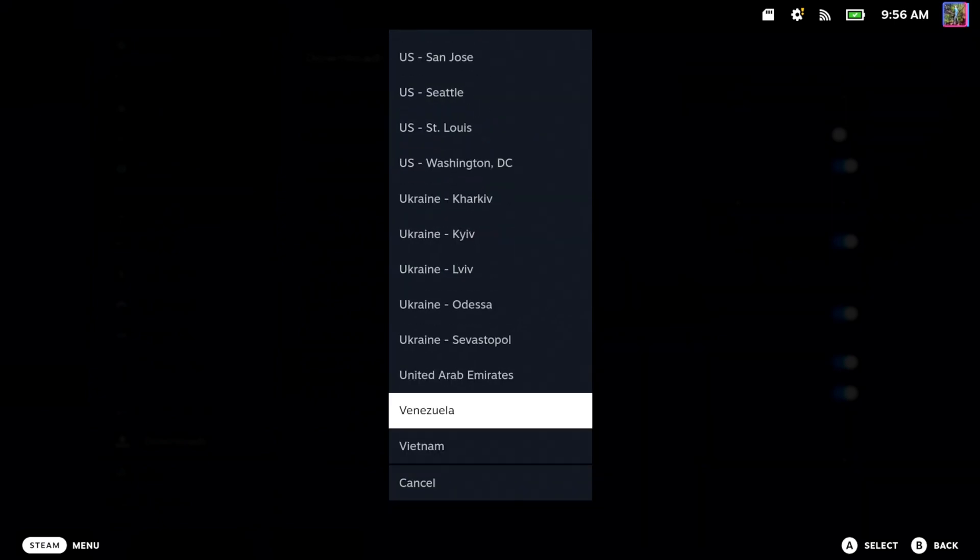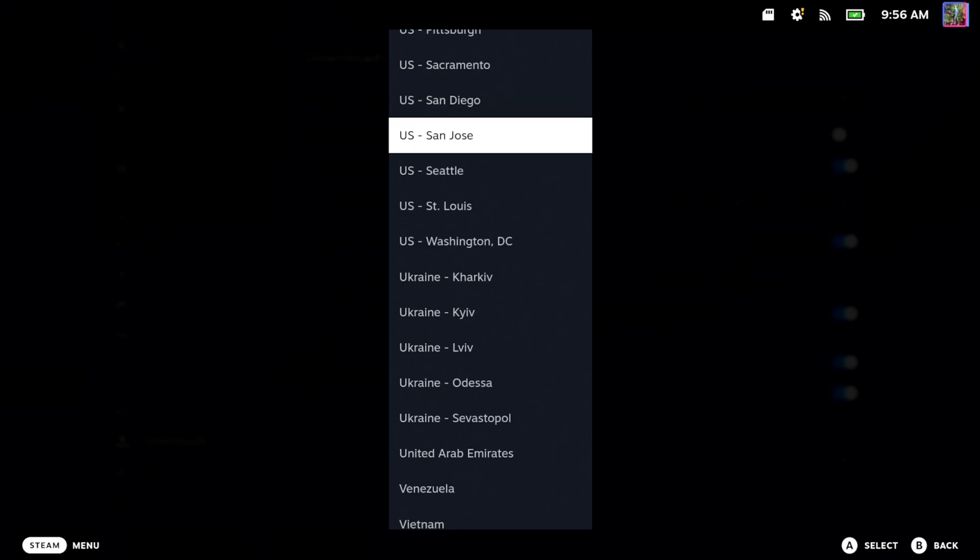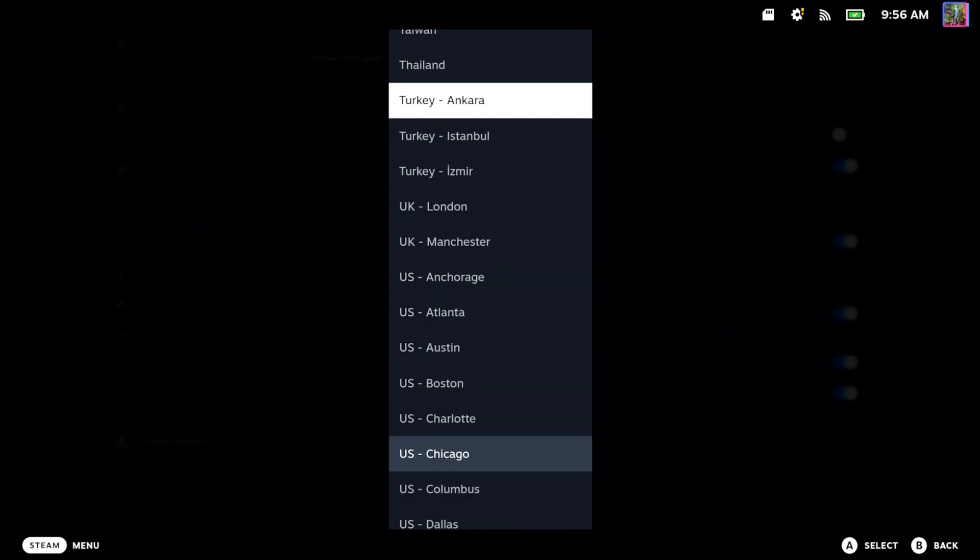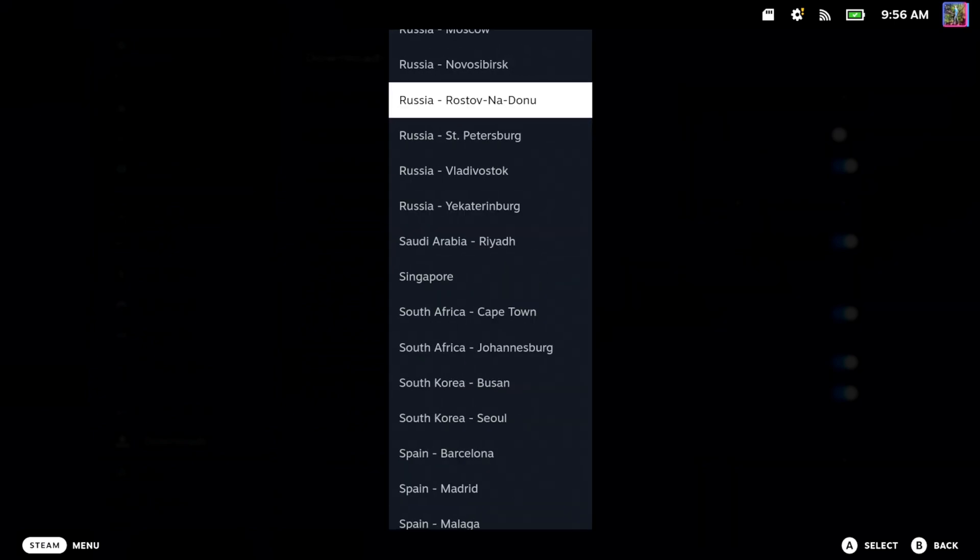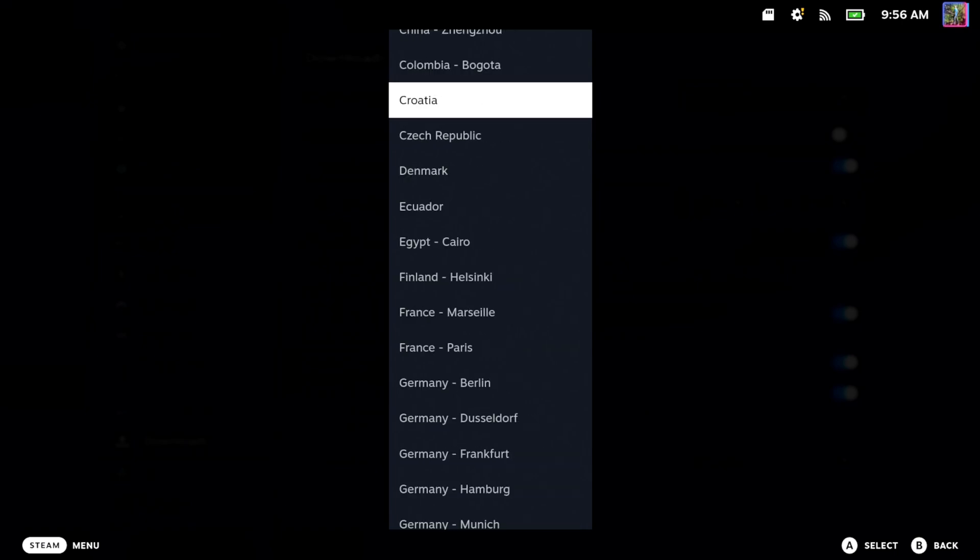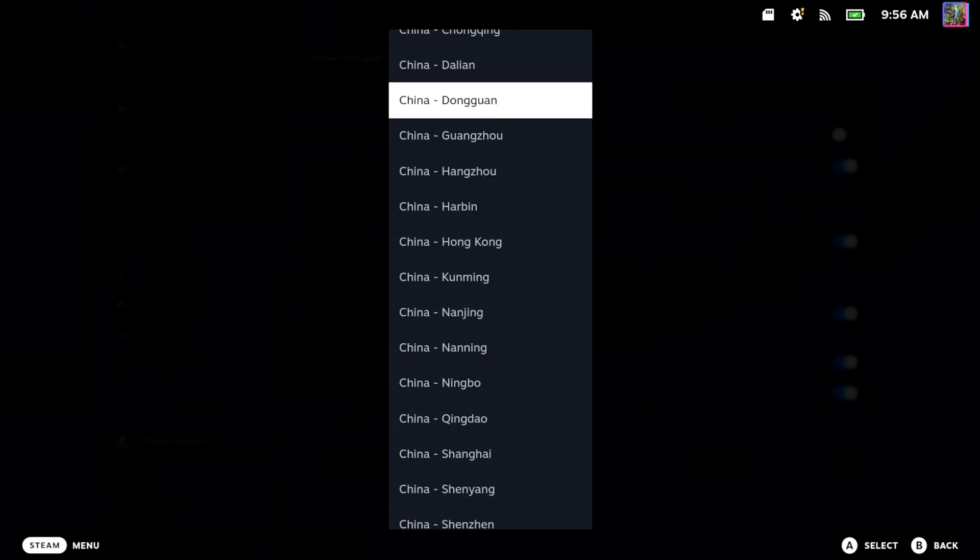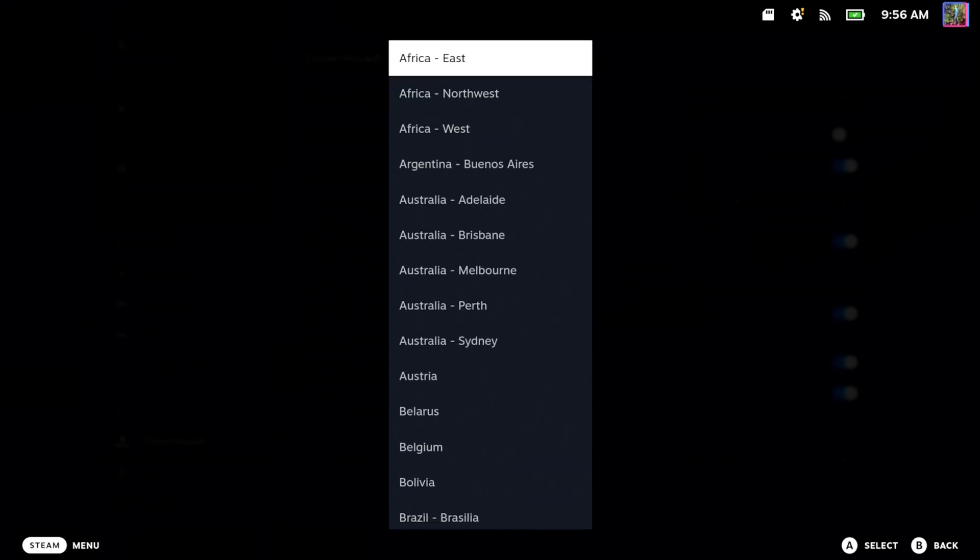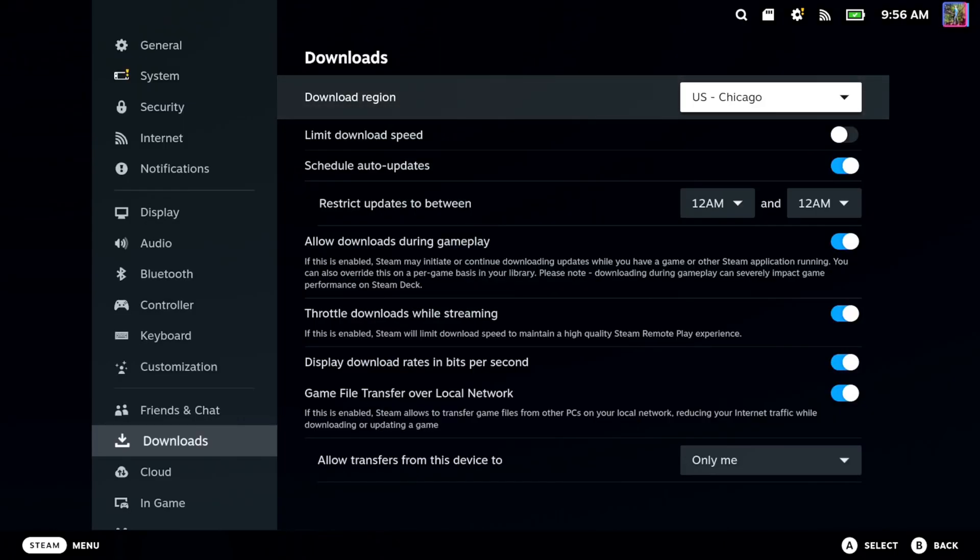So you can look, you got one in Ukraine, a couple of different ones in Ukraine. And then we can go up. We got some in Philippines, Japan, India, Germany, a bunch in China, Canada, Brazil. So just make sure you choose something close to you.